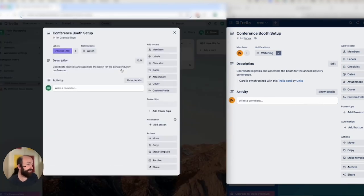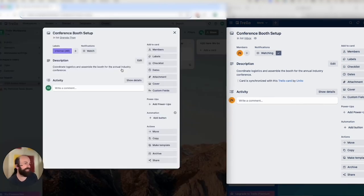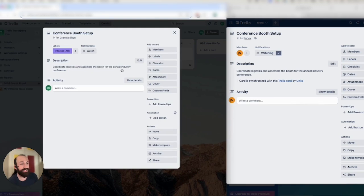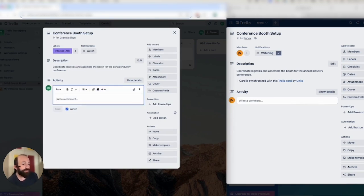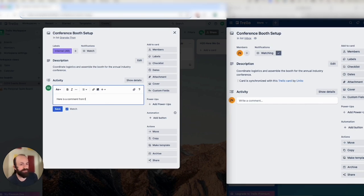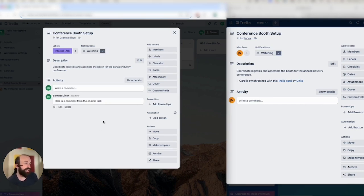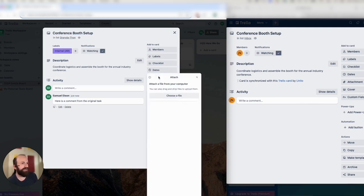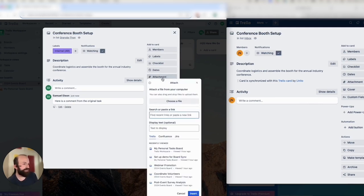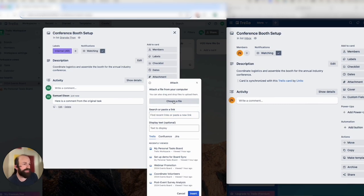So as you can see here, my conference booth setup task has already synced over while I was talking. So the details that I included, the fields that were actually populated in my demo, have now appeared on the right. Any information I include here will appear in the other in both directions. So here is a comment from the original task. I'll click save, and then you'll watch that comment appear on the right. That might take a second or two.